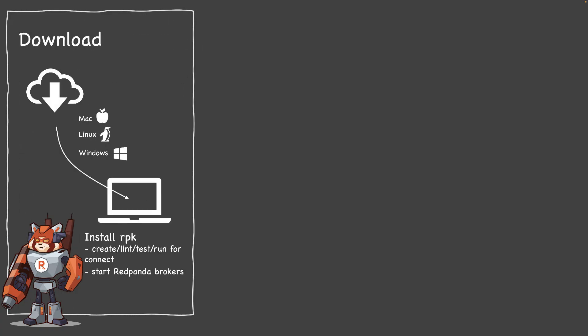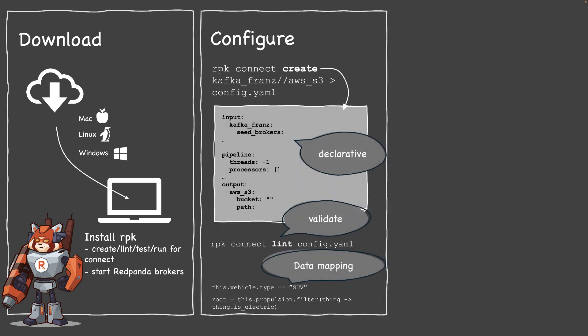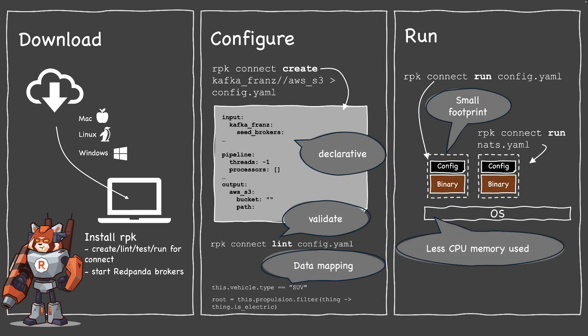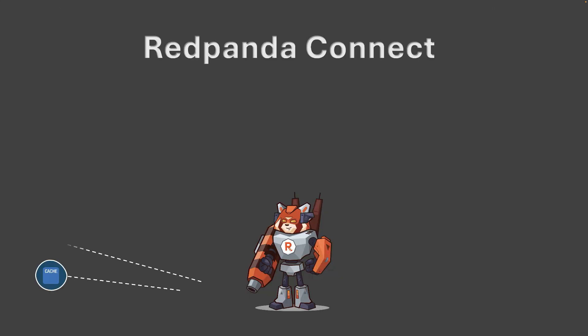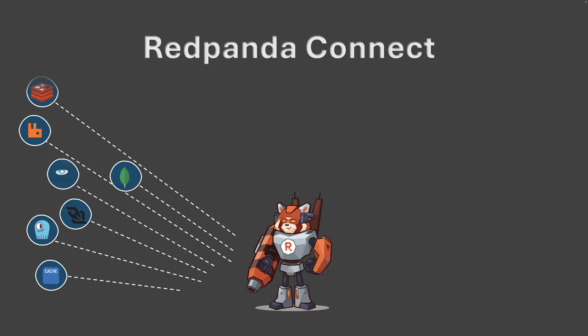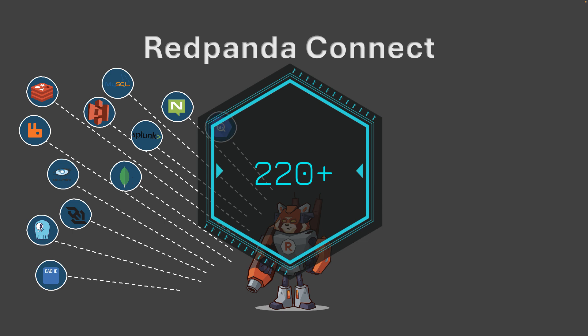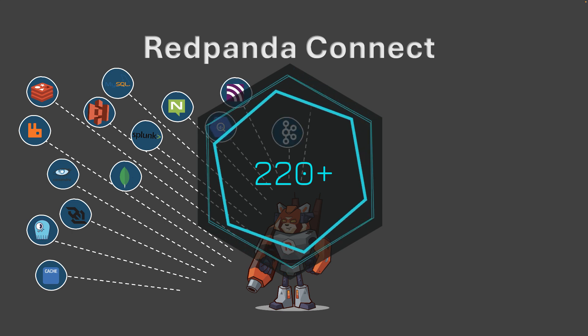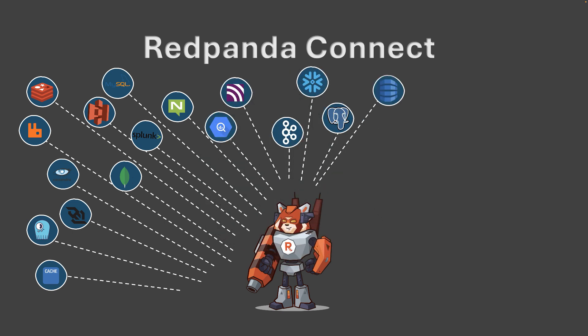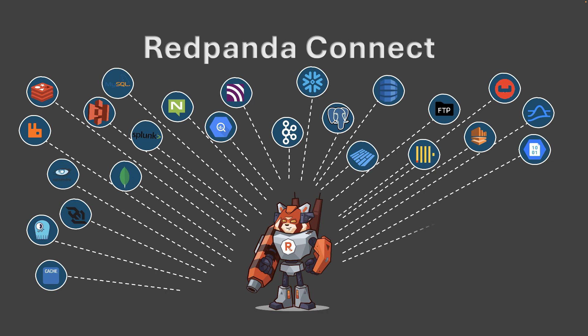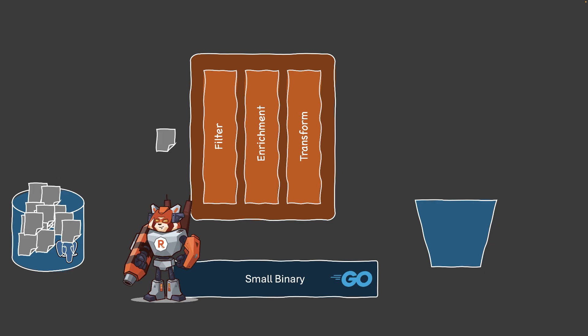RedPanda Connect, formerly known as Benthos, is your go-to tech for seamless connector setup experience. With a wide variety of connectors, you can effortlessly create data pipelines from numerous sources and destinations like S3, different databases, NATS, Kafka, or just different data stores.